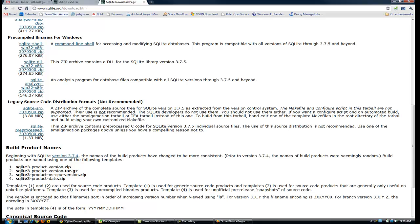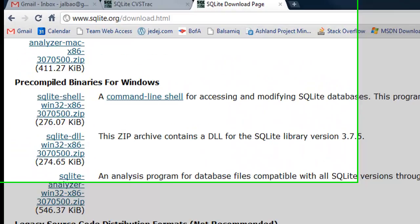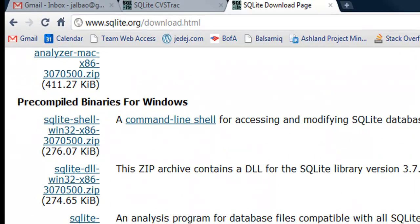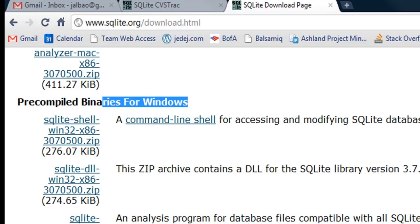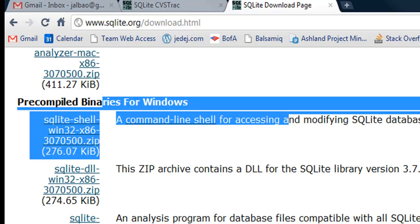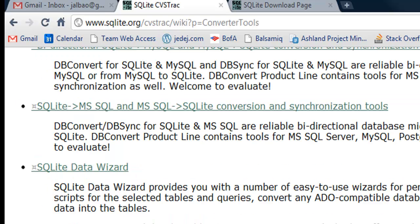If you go to sqlite.org/download.html, you'll see a link for SQLite DLL Win32. This is the binary for the Windows SQLite. I downloaded this already, and I also downloaded the Northwind database that's compatible with SQLite. For that I went to sqlite.org/cvstrac/wiki/PConverter tools.